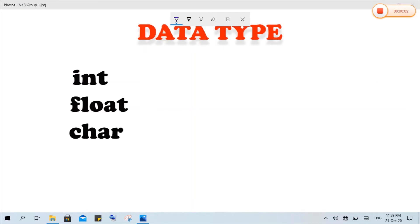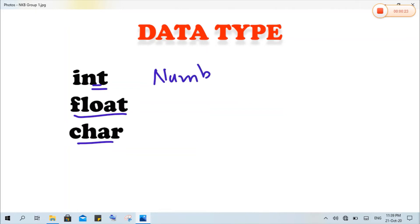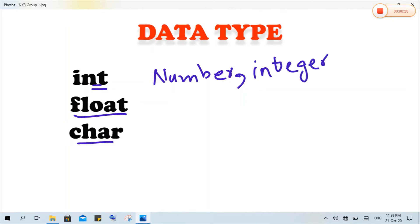There are three basic types of data. The first one is int, the second one is float, and the third one is char. What is the difference between these three? The int data type is used when we are dealing with number data, or we can say data that is related to integers.